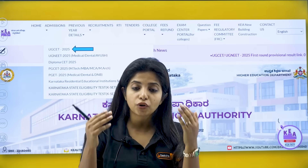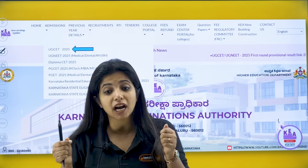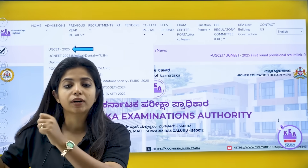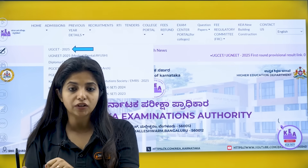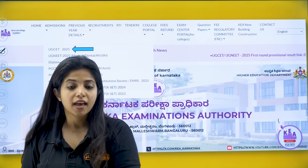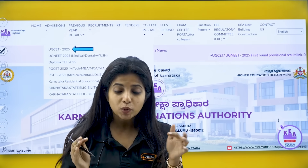This year you would have to do your fee payment, post that you will get your seat confirmation slip which you would have to take to the college, followed by verification, and post that you will get a copy of the admission order.